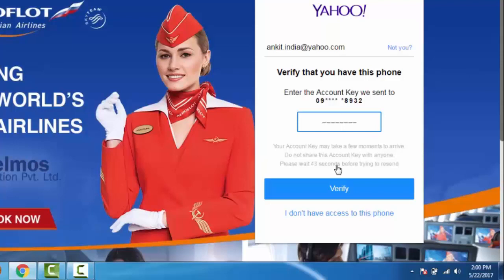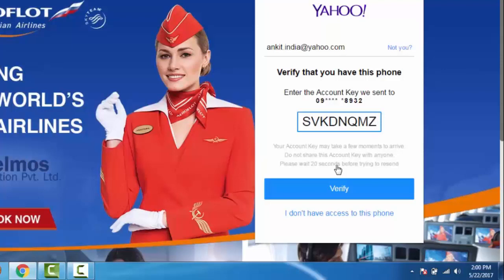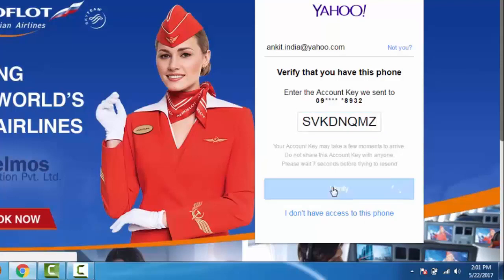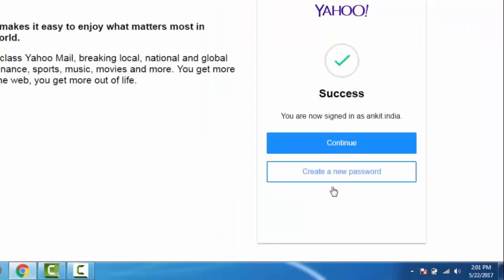I have received my verification code. Enter the code and click on Verify. Now my account verification is successful.